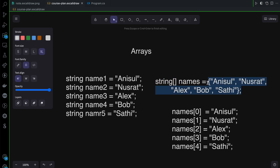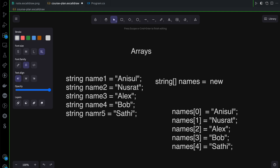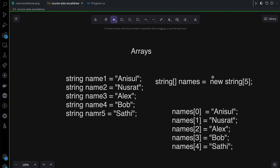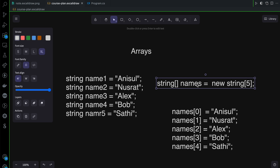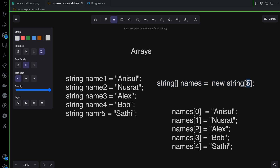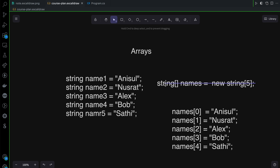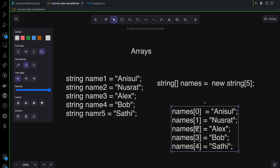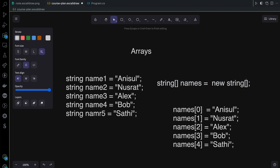This is the index number. I will show you this. The data type is string, and I will show you the size. The array is named 'names' with size 5. names[0], names[1], names[2], names[3] — these are the actual string type variables.